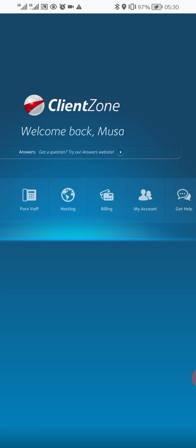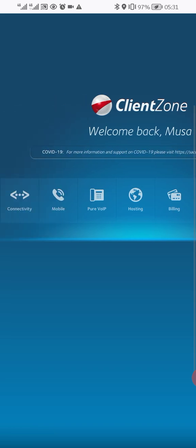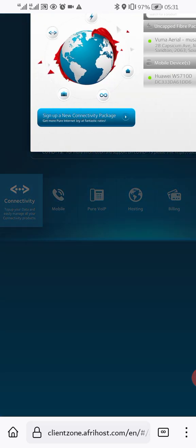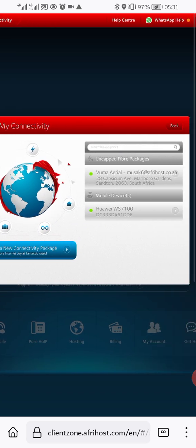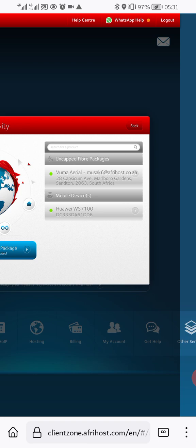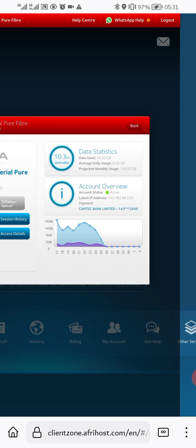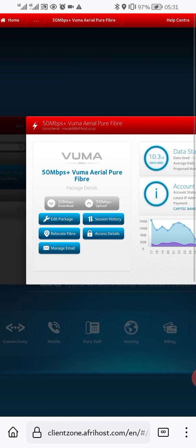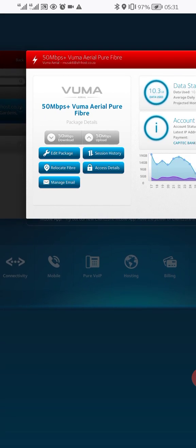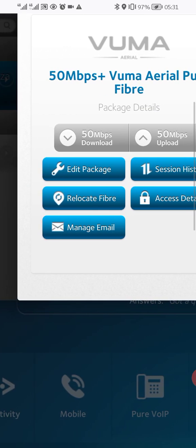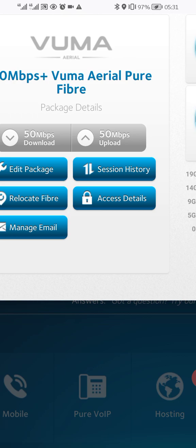Once you're there, click on Connectivity. If you want to reset your password for fiber, go here and click on Vumatel — it will show you that account, the first account. Then this is where you're going to see how to do this, so come and click on Access Details.